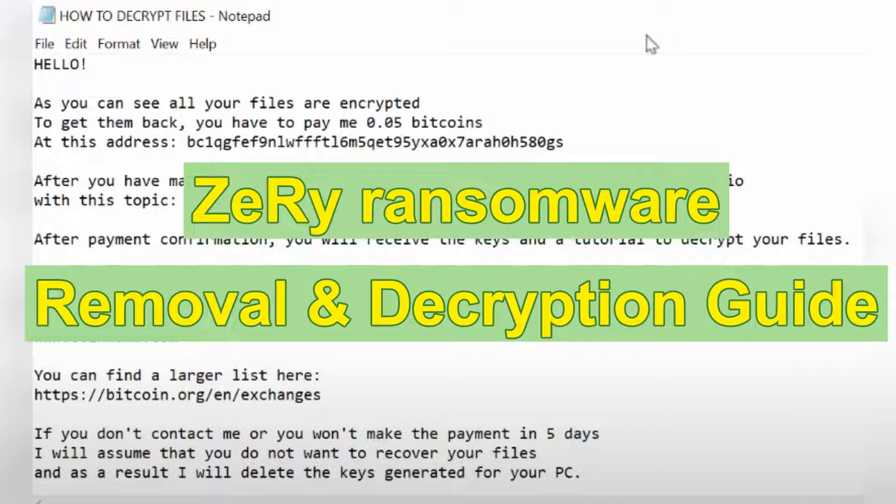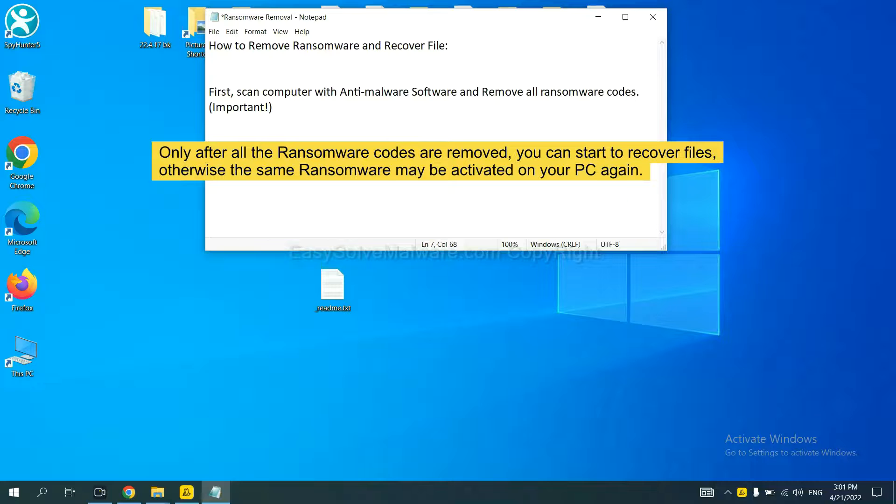This video will show you how to remove CERI ransomware. To remove digital ransomware, first we need to use professional anti-malware to scan your computer, and then remove all the ransomware cores.